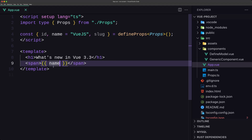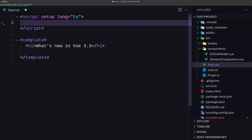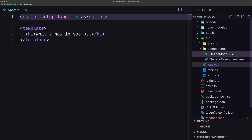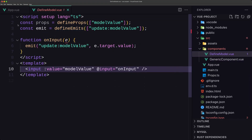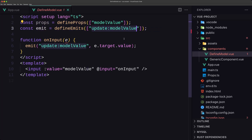Now let's see defineModel. I'm going to remove those and open the defineModel component. Here we have const props = defineProps with modelValue, and const emit = defineEmits with update:modelValue. So previously, for a component to support two-way binding with v-model, it needed first to declare the defineProps and second to emit a corresponding update.